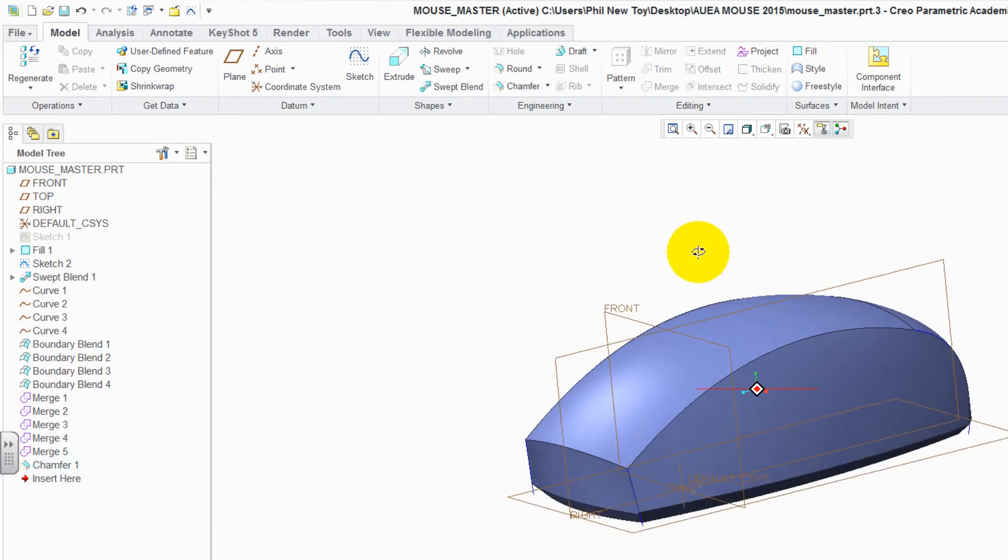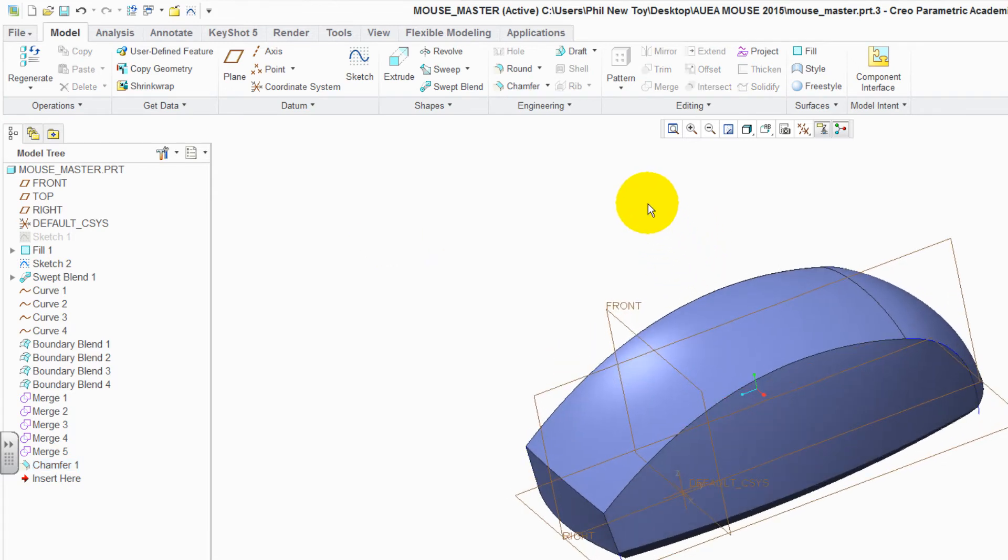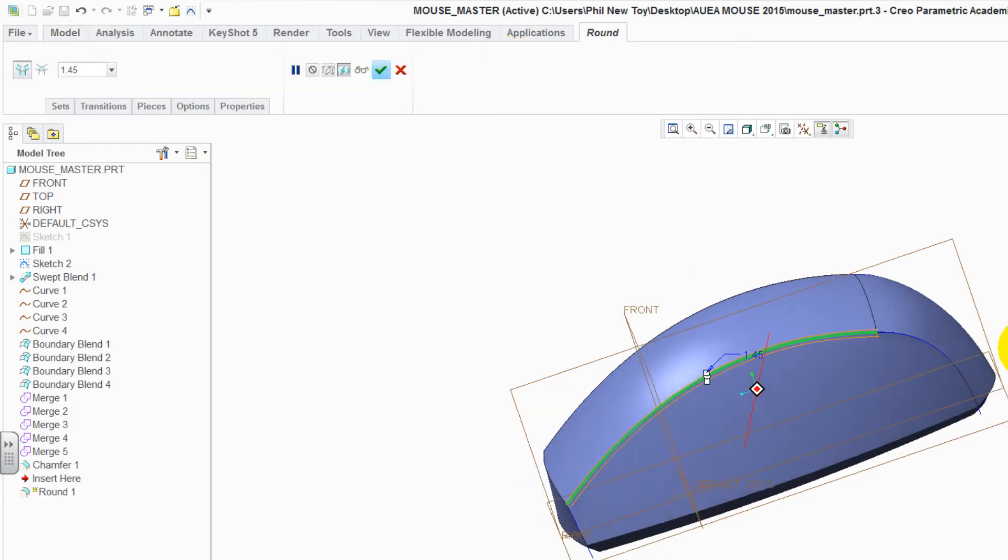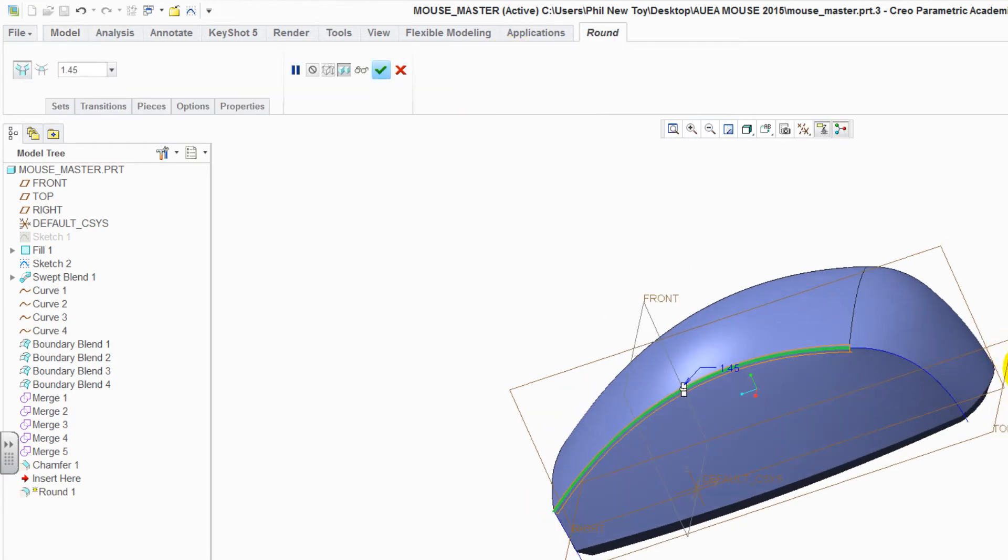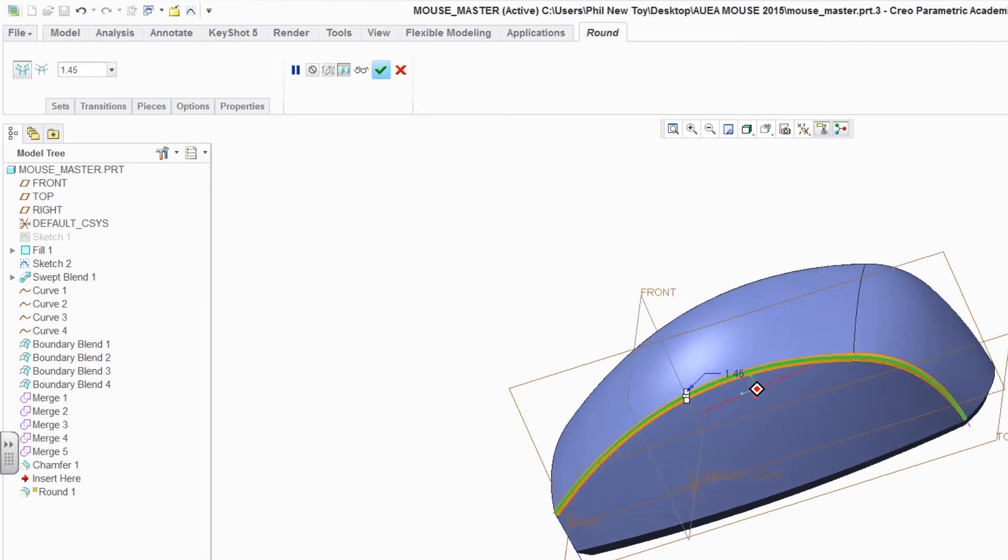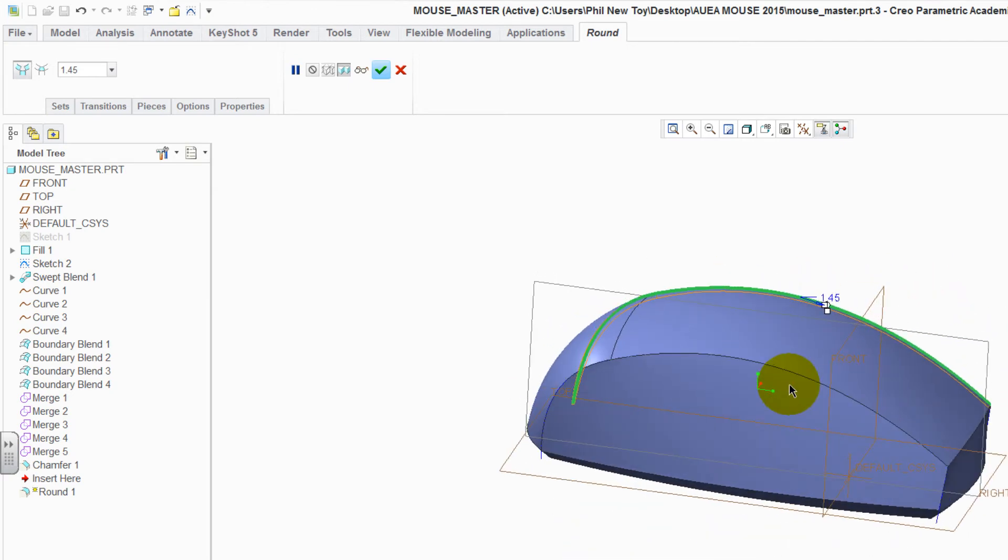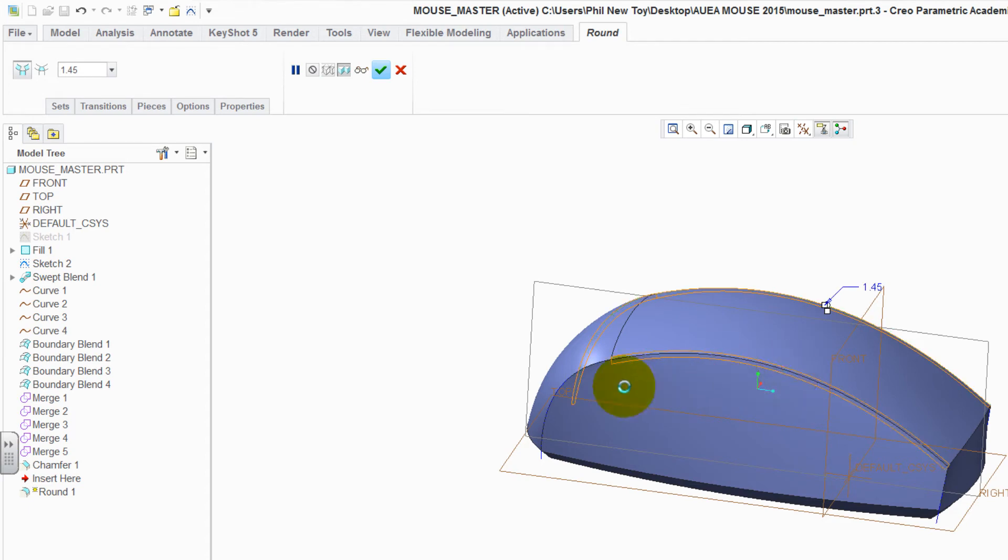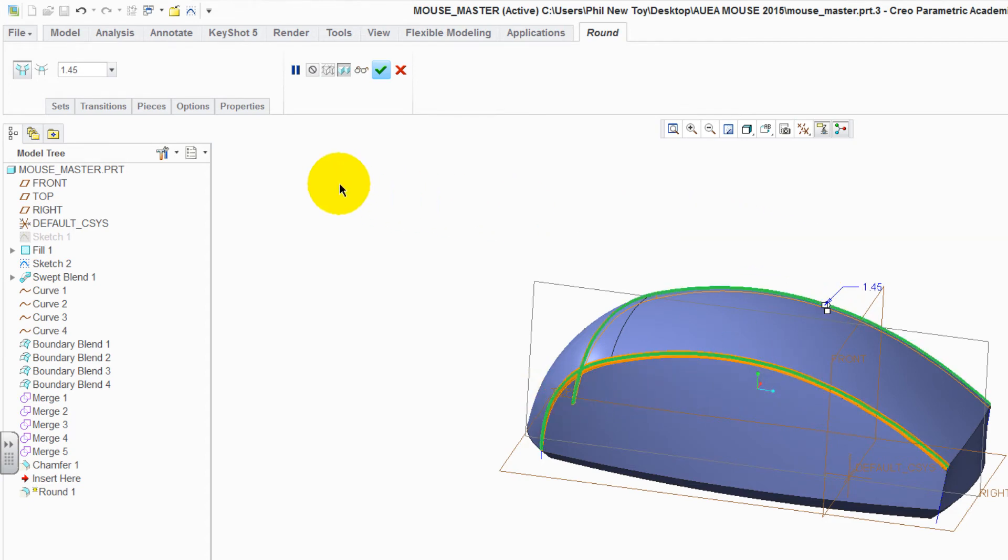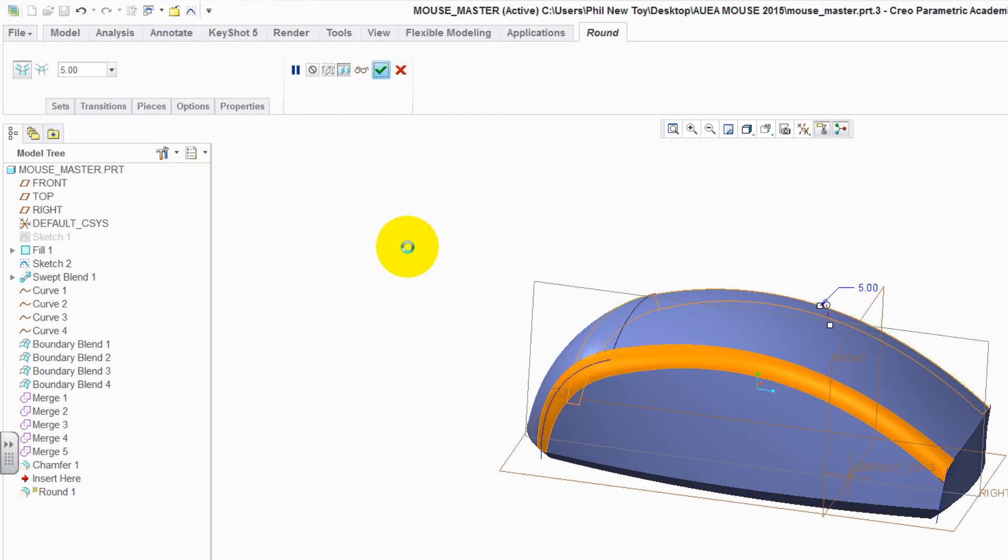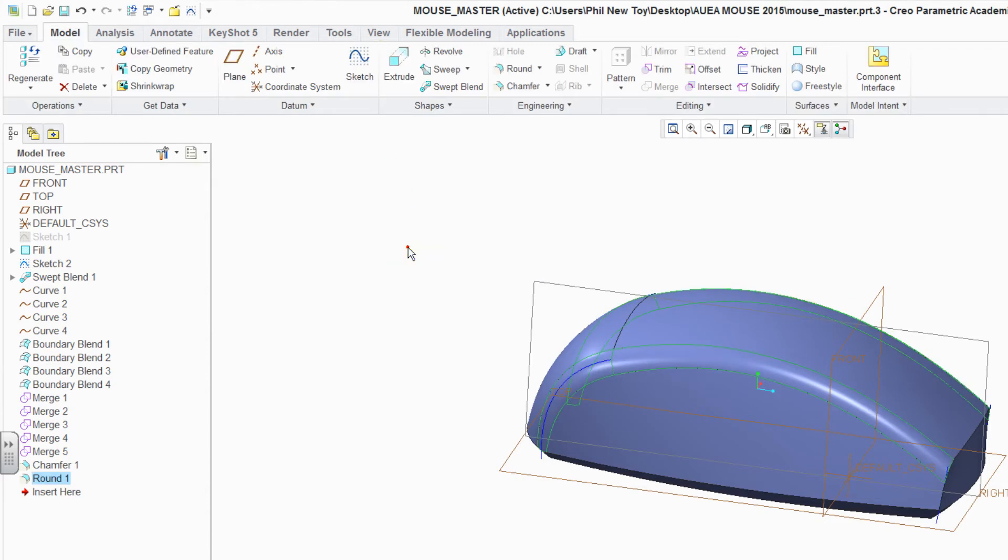Click away. This time, we're going to select the round command. Select the side. Control key. Other side edge. Rotate the part over. Re-select the Control key and the other two edges. Change the value to be 5. Enter. Green tick to accept it.